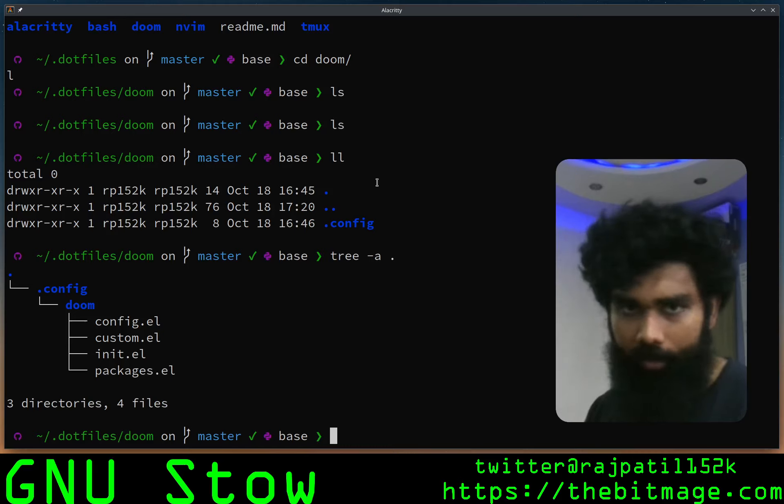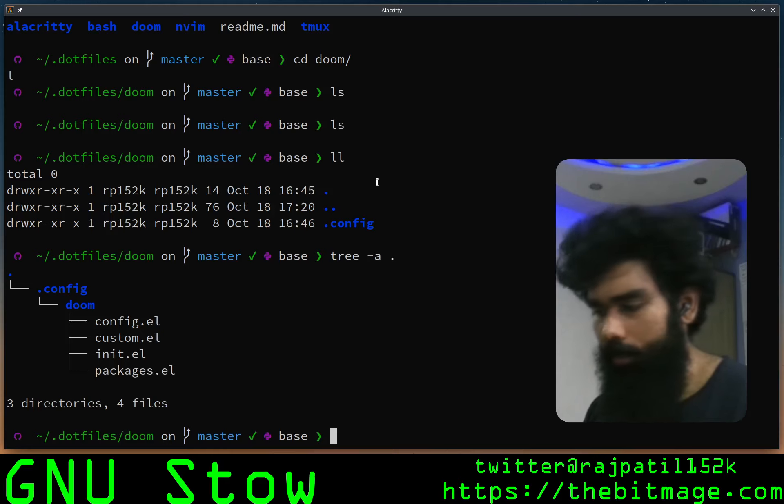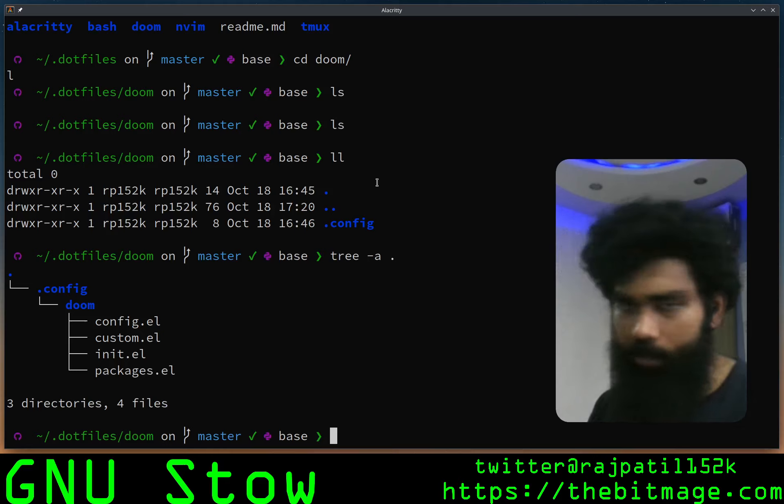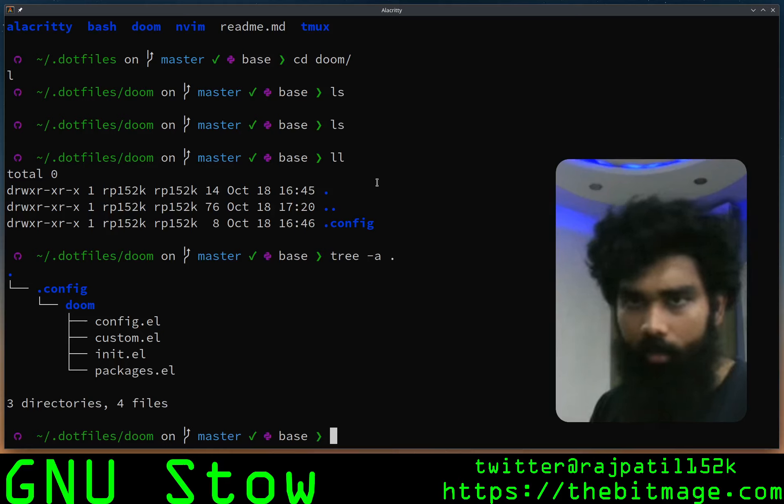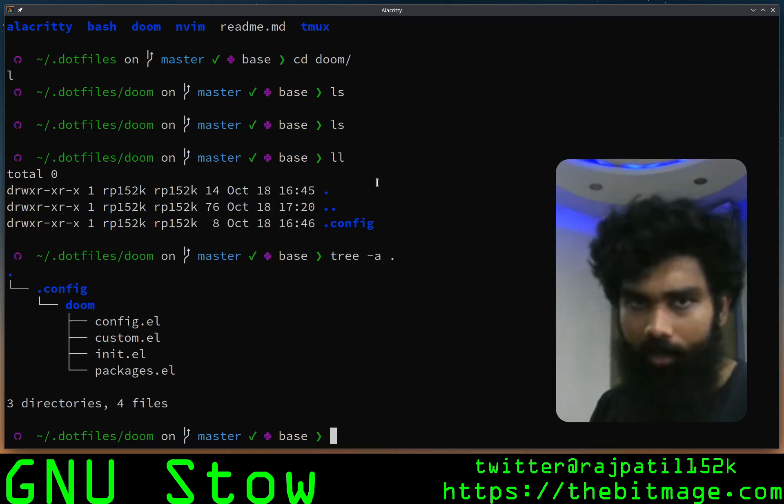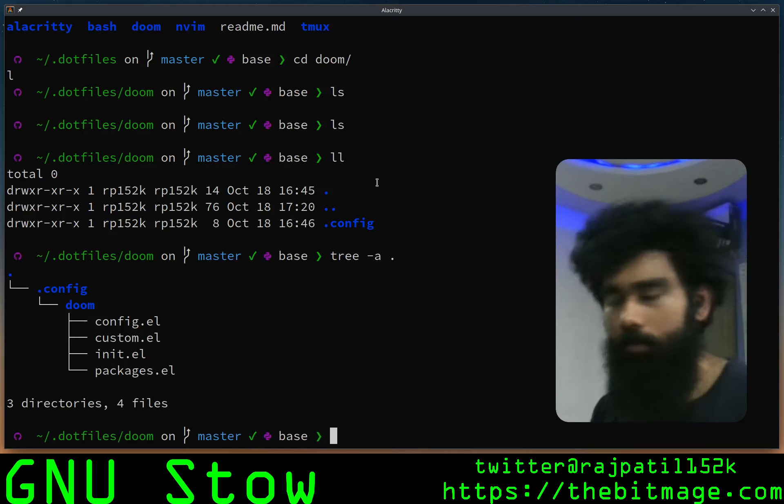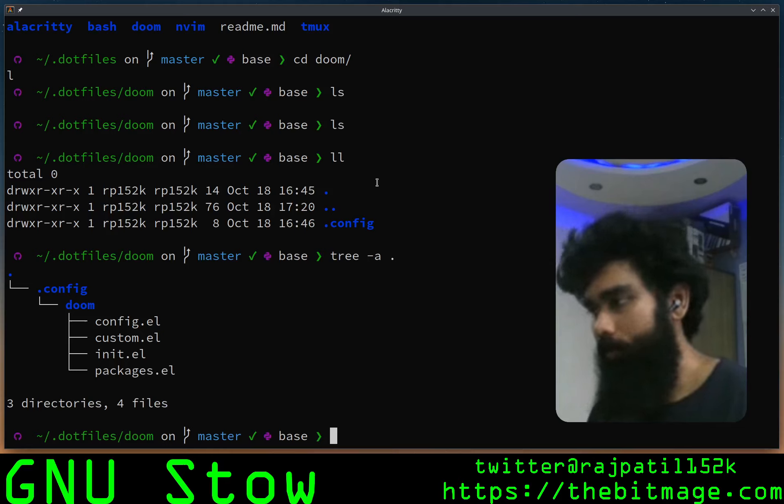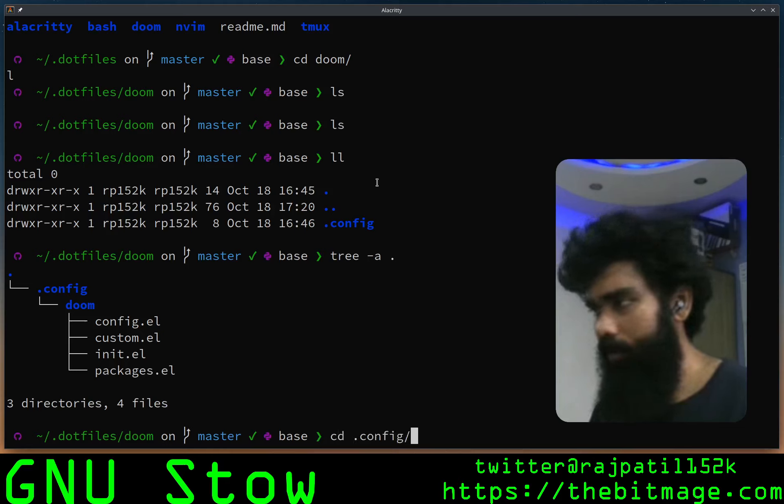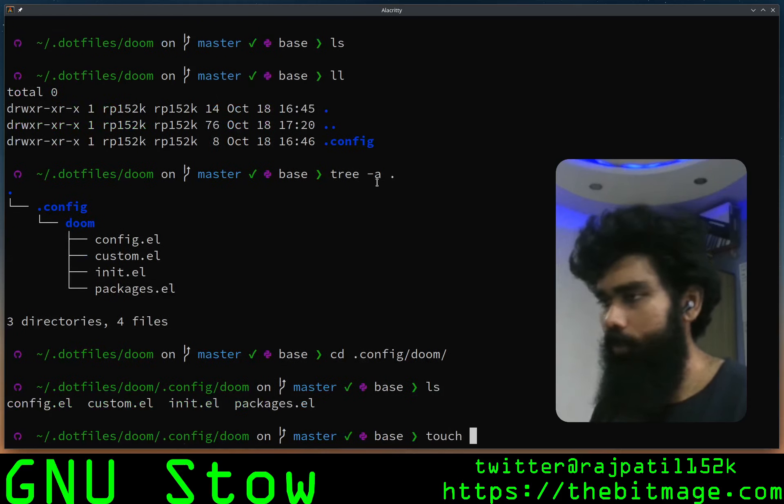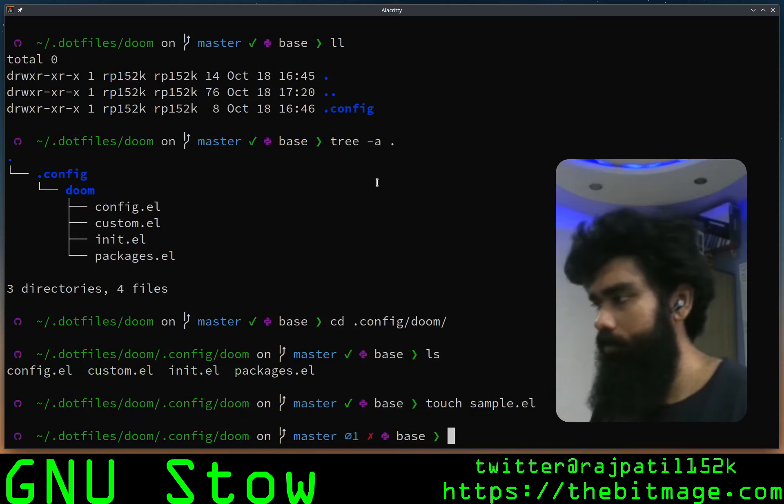The directory structure in here, .config/doom, is what will be replicated as symbolic links in your home directory. With GNU Stow, the reference directory from which it stores everything is the directory just above your dotfiles.